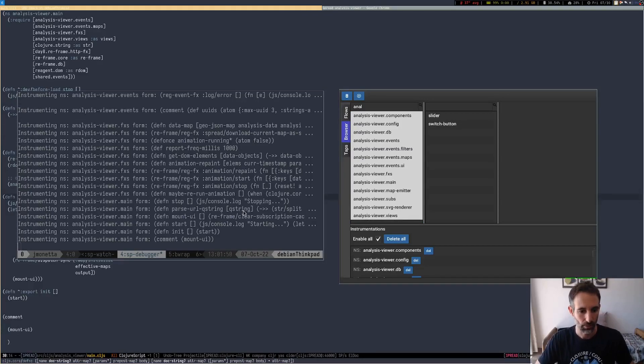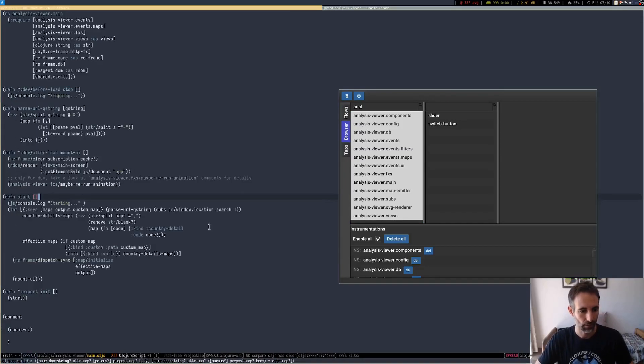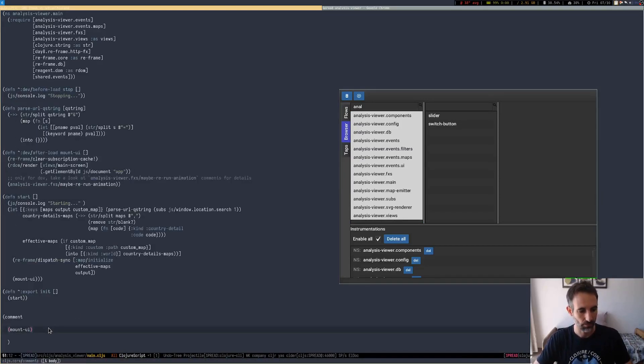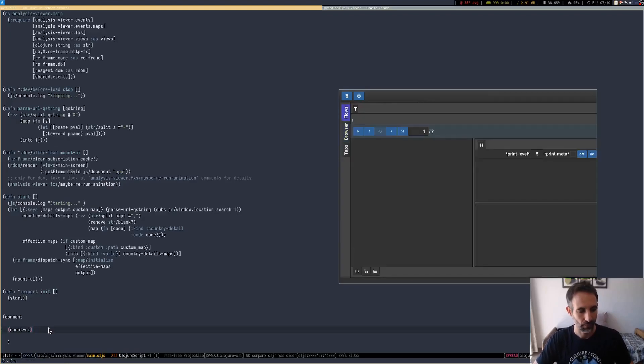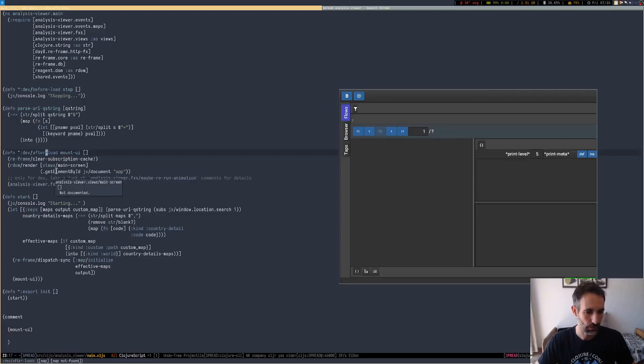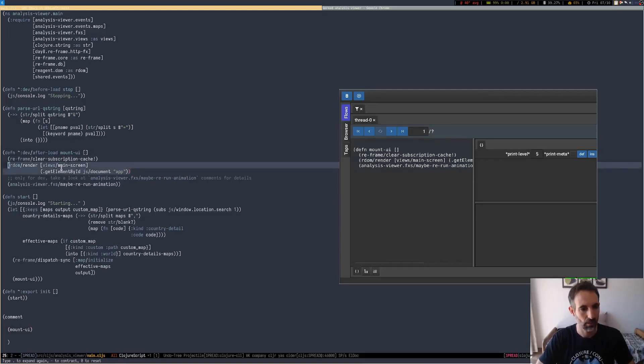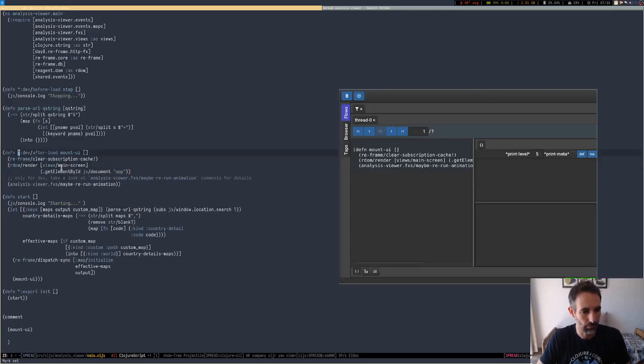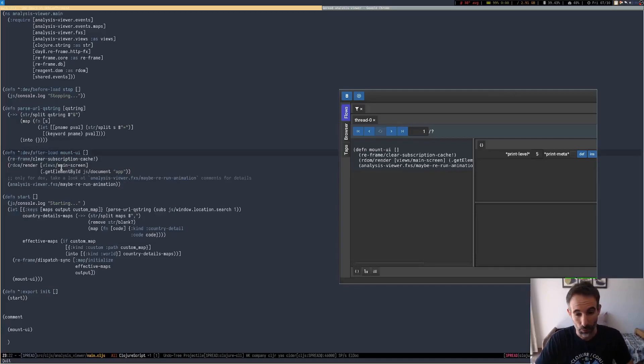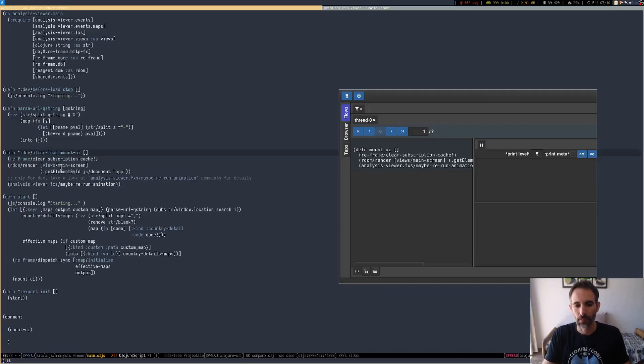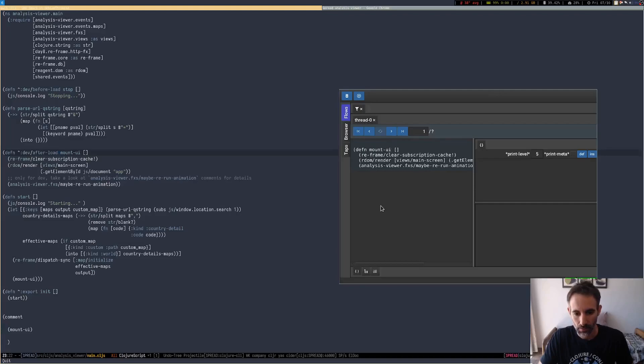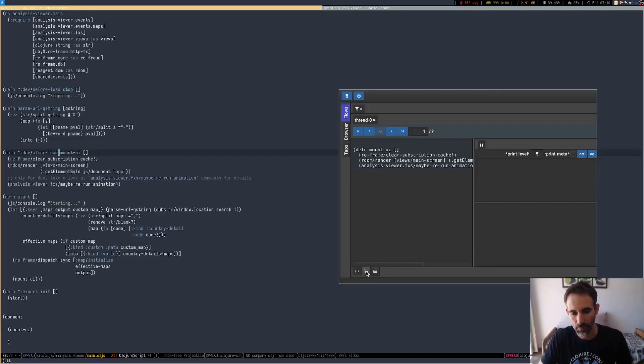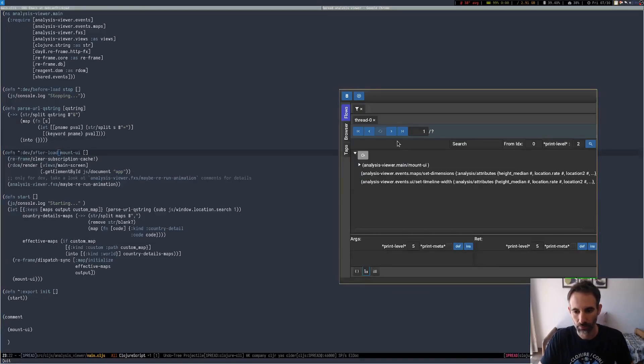We can go to our Emacs session here and remount the UI. What this is doing is just remounting the re-agent component, the function that ShadowCLJS is calling after each load. So let's call it once so it remounts everything. Because it remounted everything, now we can see here that the debugger already catches a bunch of stuff.